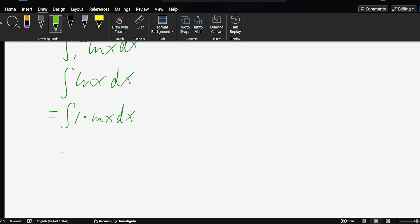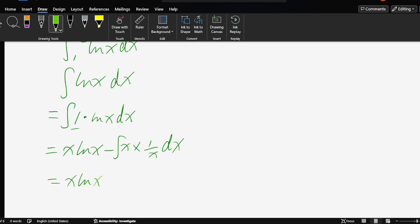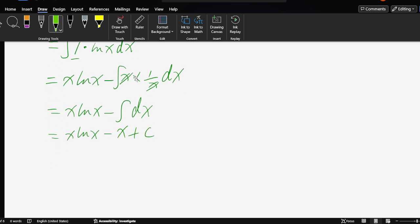The integral of 1 is x. So we have x times ln x minus the integral of x times the derivative of ln x, which is 1 over x, dx. So x ln x minus, these cancel to give 1, so dx. x ln x minus, this integral is x plus c.